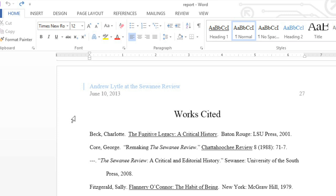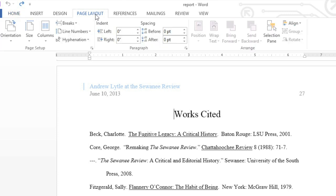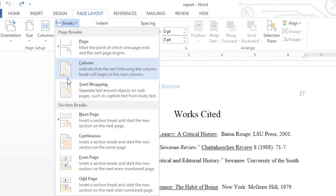In this example, I want to restart the numbering at page 1 for the Works Cited section. So I'm going to place my cursor at the beginning of the section, then go to the Page Layout tab. From here, click the Breaks command, then choose Next Page from the menu.